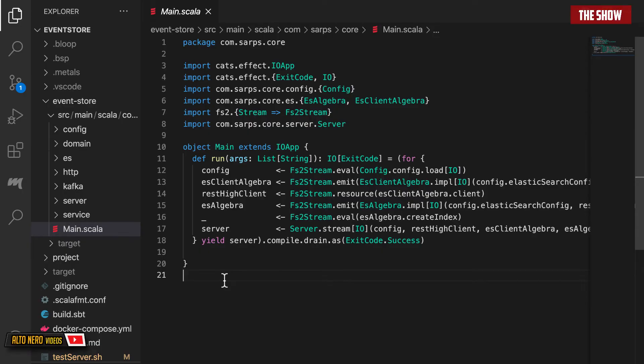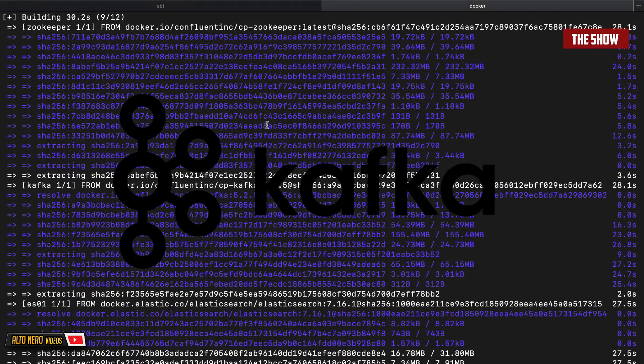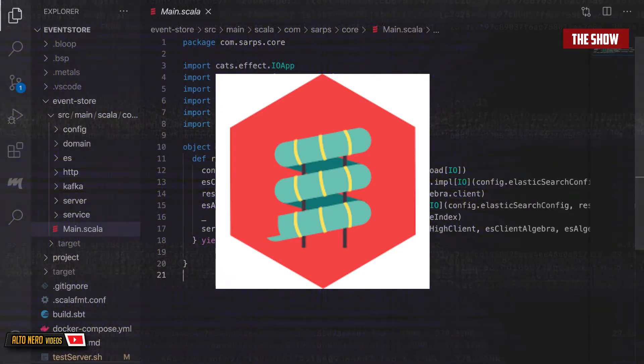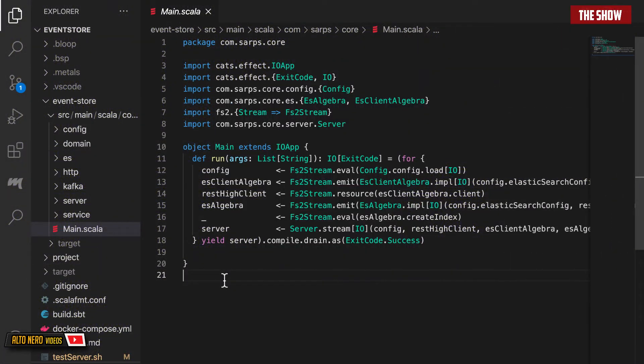Hello guys and welcome back to the show. For the past few months I've been working a lot with Kafka, Elasticsearch and FS2 streams. So I've decided to work on a project that will allow me to use all these three technologies to build a backend service. Then I'll have a React application that will connect with this backend service and interact with it.